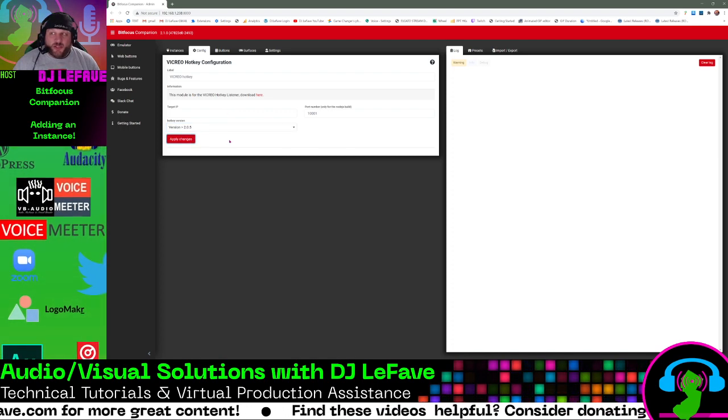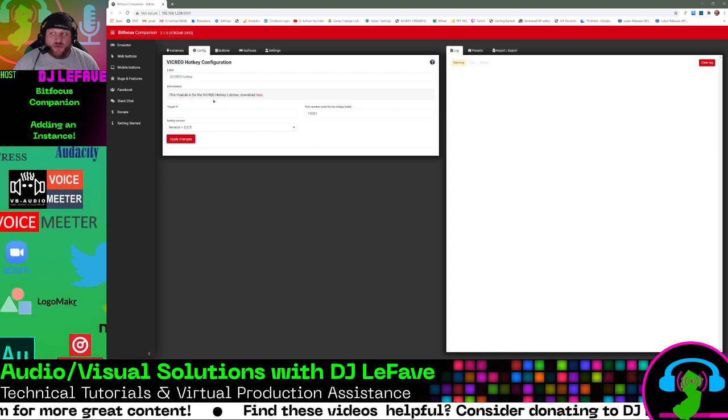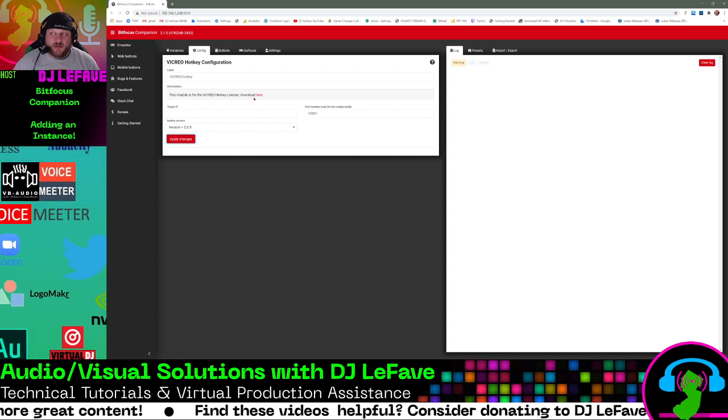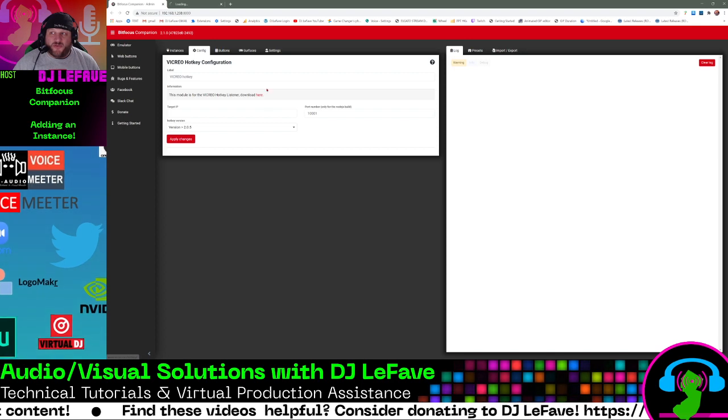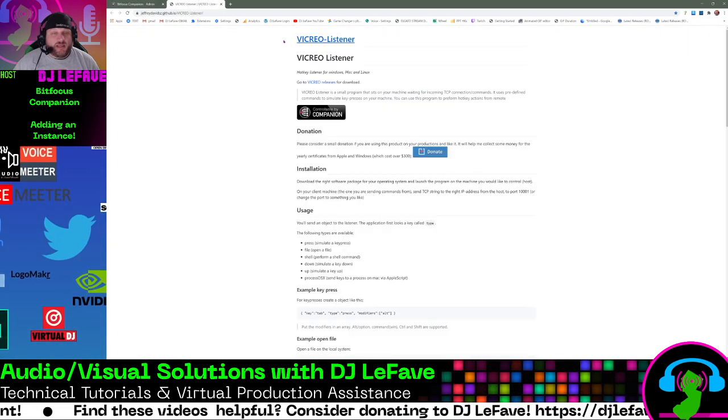Now, make sure that you download the Vicryo hotkey listener. You can click this link right here to download it. And just to follow through the motions, we'll follow that link.